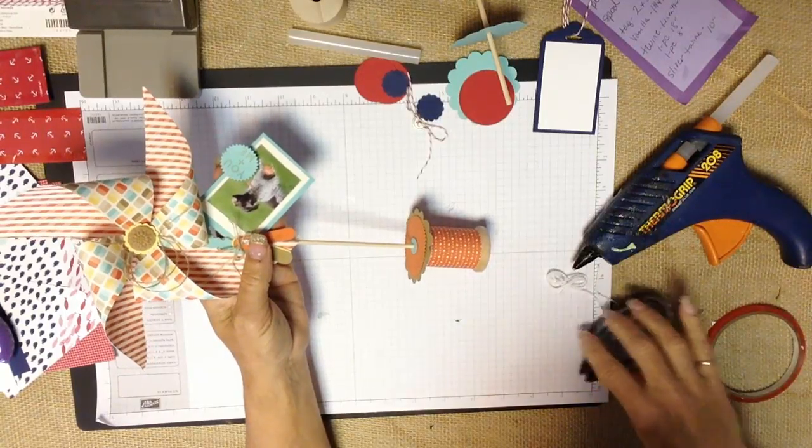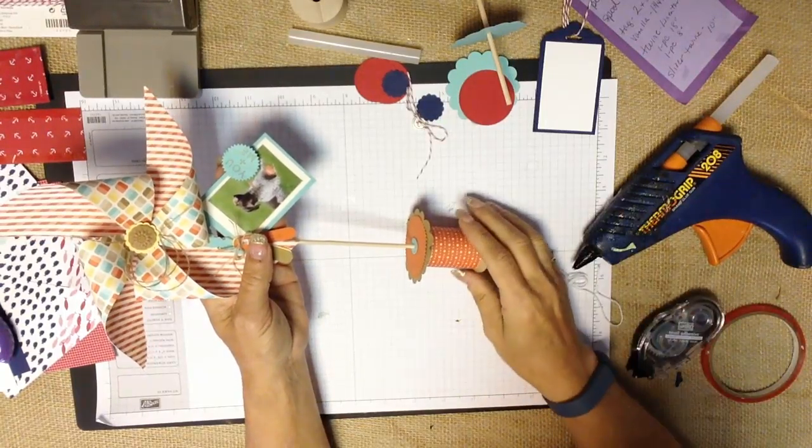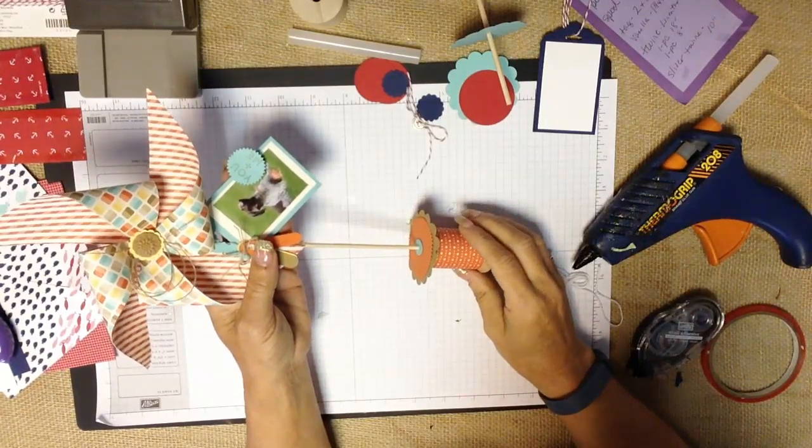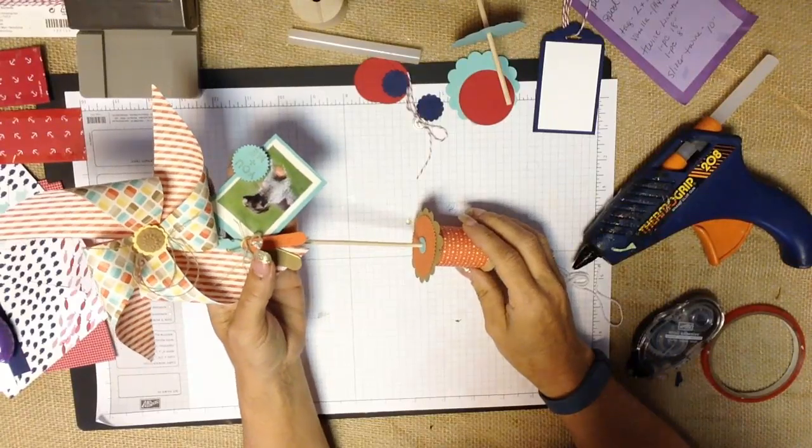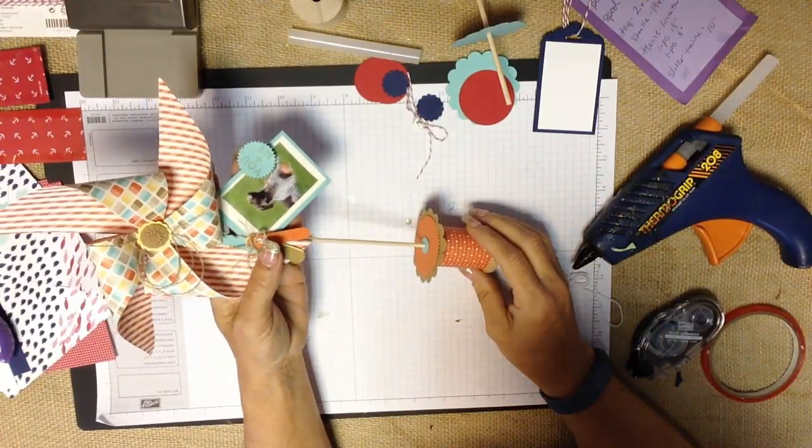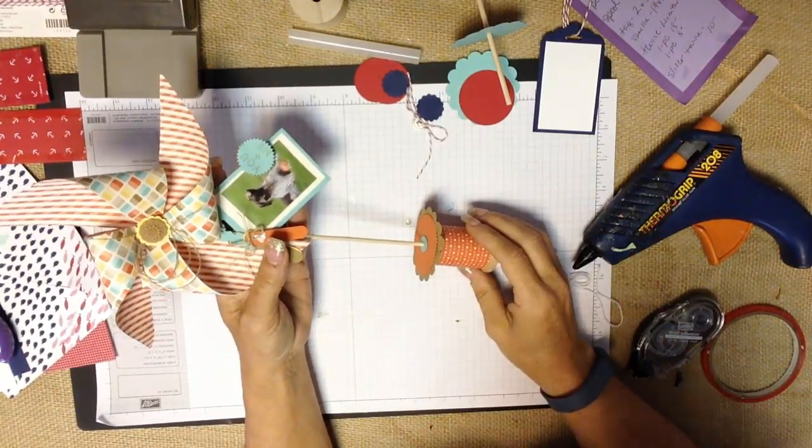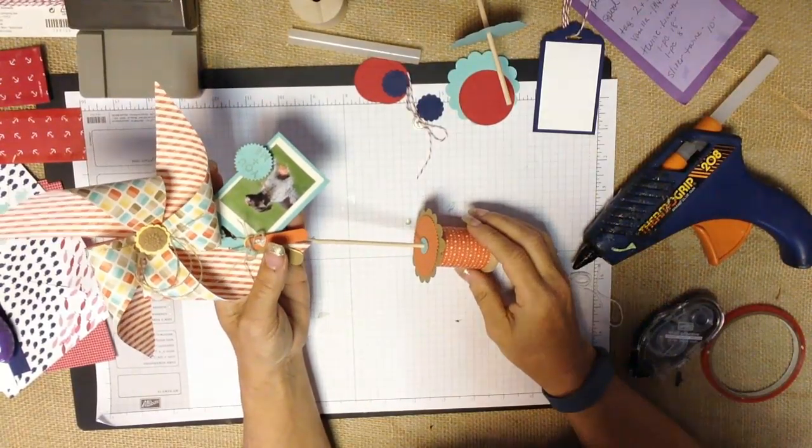Hi, it's Janet Wakeland with RemarkablyCreated.com. In today's One Take Wonder video we're going to look at a really fun photo project.